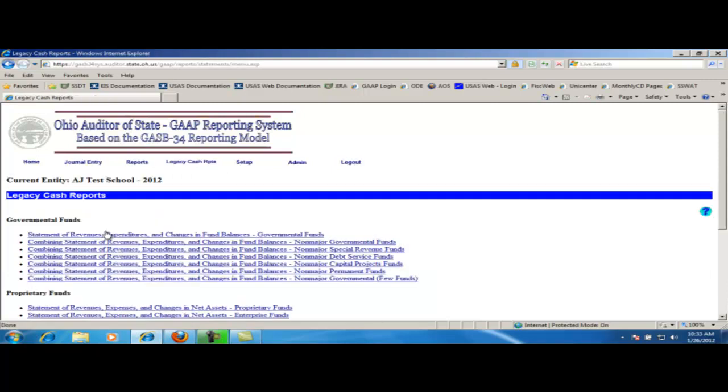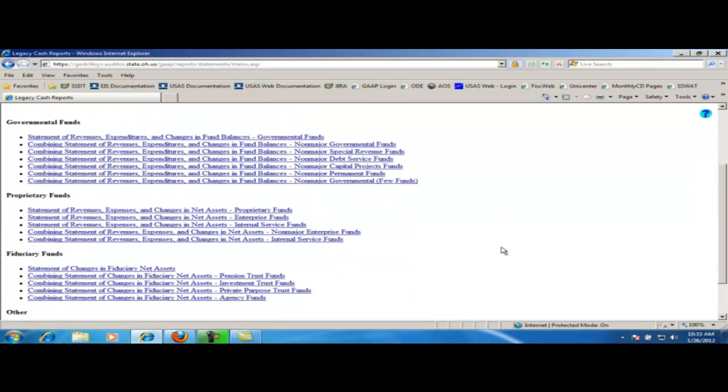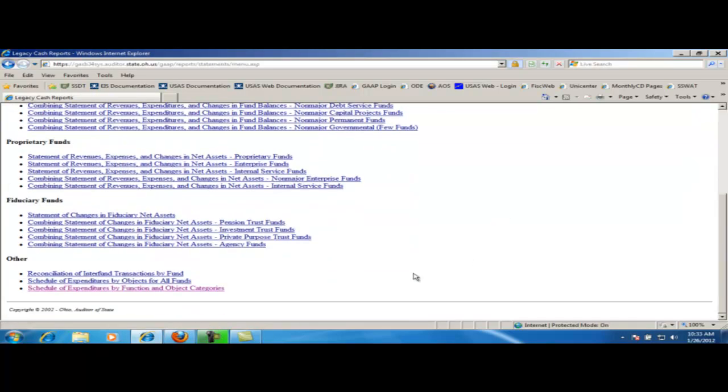Clicking on the legacy cash report takes you to a listing of available reports. You will want to click on the report that is desired. For this example, we will be generating the schedule of expenditures by function and object categories.